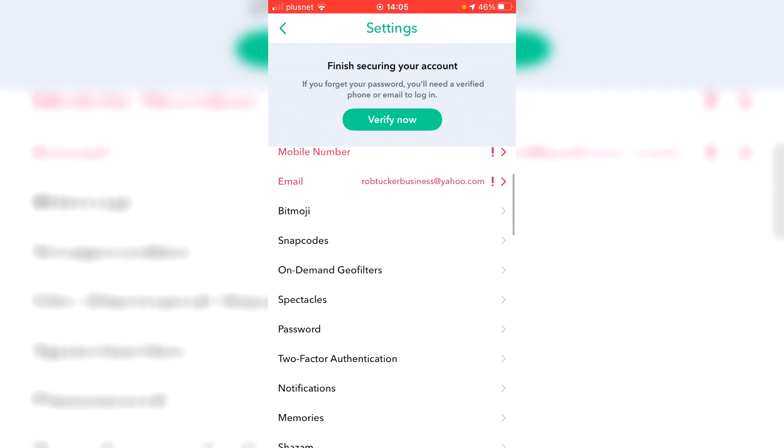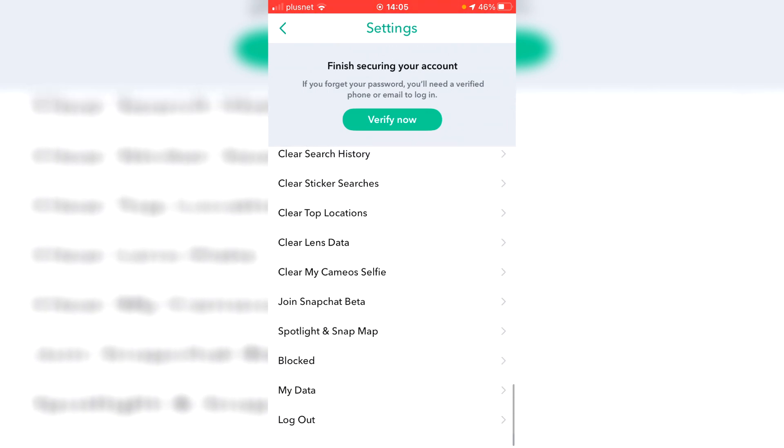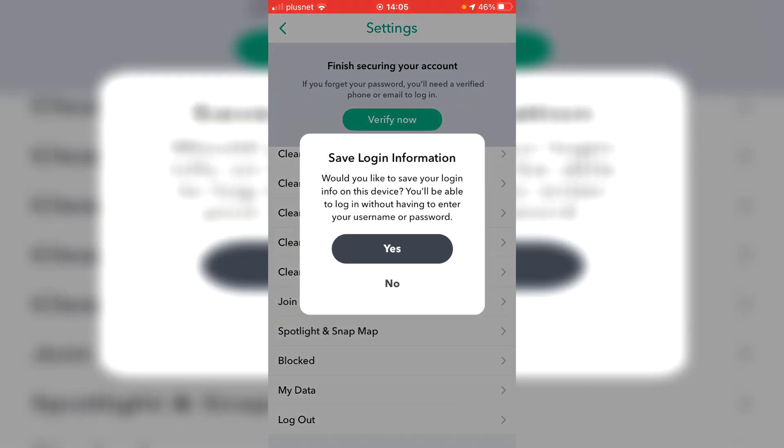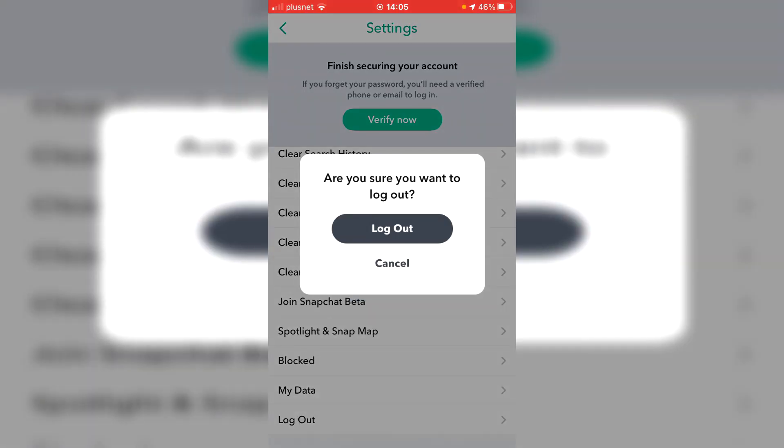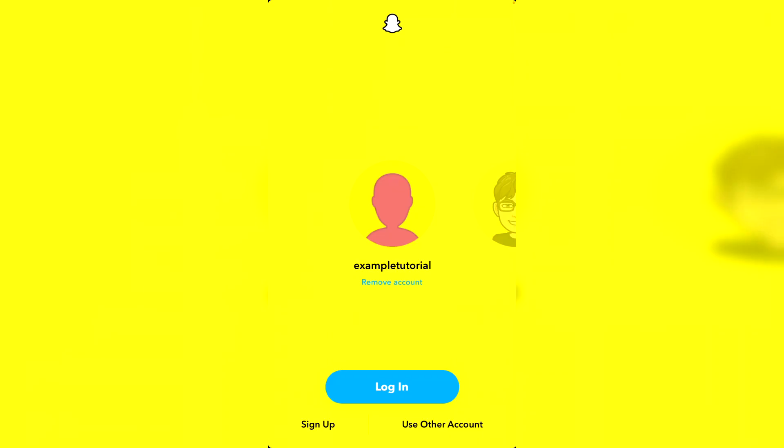So the first thing you want to do is actually come down here and click log out. Because obviously you're deleting your account, I'm assuming you want to make a new account with a new username or just remove Snapchat, so click log out. Then just click yes and click log out again and it's now going to log you out as you can see.